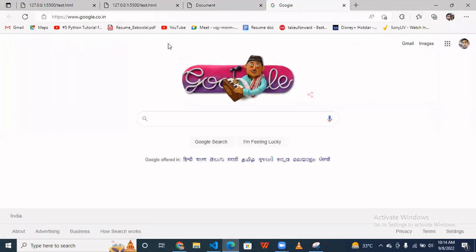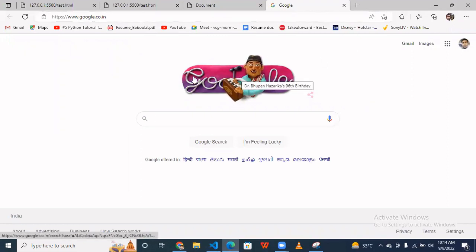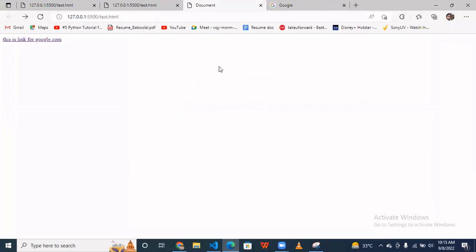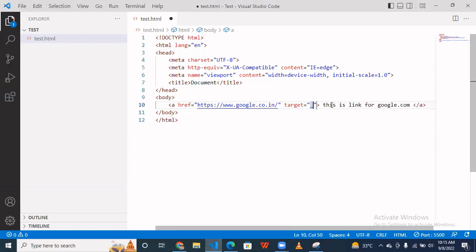So if you want to redirect that link to another new tab, you have to use underscore blank. And if you use here underscore self, it's redirecting to the same page.